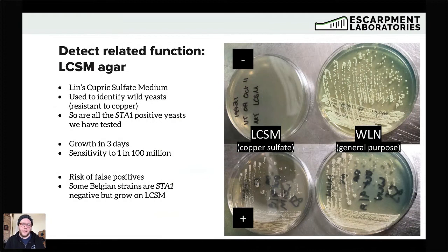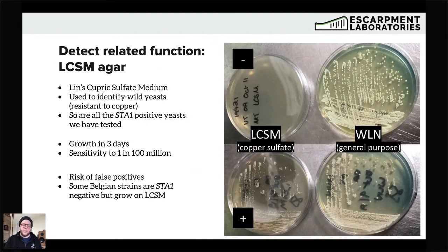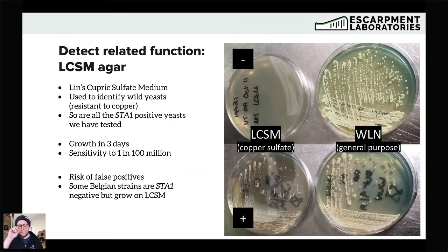Interestingly, there is a correlation between STA1-positive yeasts and copper resistance — a lot of the beer two yeasts have more resistance to copper, as shown in the Verstrepen 2016 study where they sequenced all the beer yeasts. In our case, all of our STA1-positive yeasts do grow on LCSM medium. The nice thing about it is that colonies grow in three days. With fresh LCSM, you can get sensitivity down to about one in a hundred million — very analogous to screening with PCR. An agar plate is always going to be cheaper than running a PCR, making a plate quite a lot more affordable.